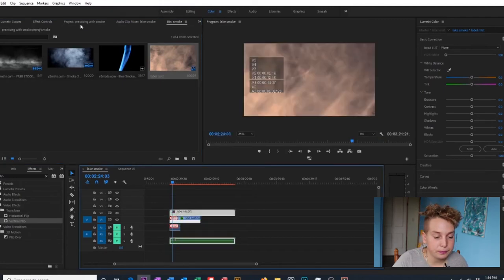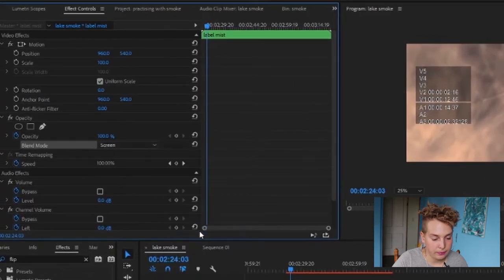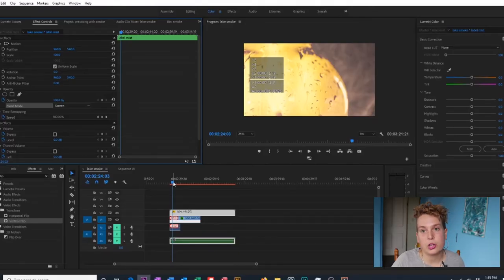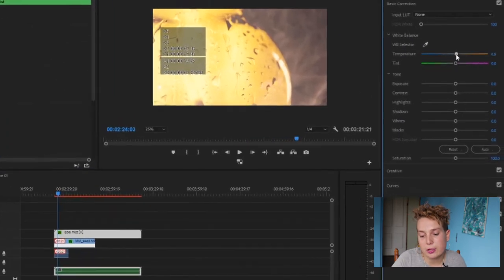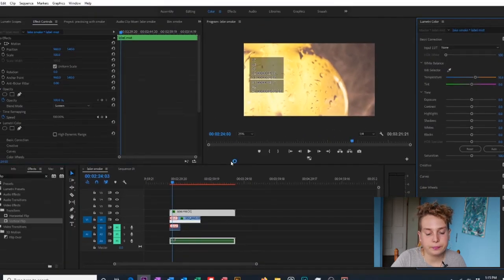We're going to do the same thing as last time — go to Effect Controls, Blend Mode, Screen — and you can see that gets rid of the black background so we can see the beer bottle underneath. Before going further, we need to adjust the color temperature like before, so go to Lumetri Color and make it a little warmer, but not too much.